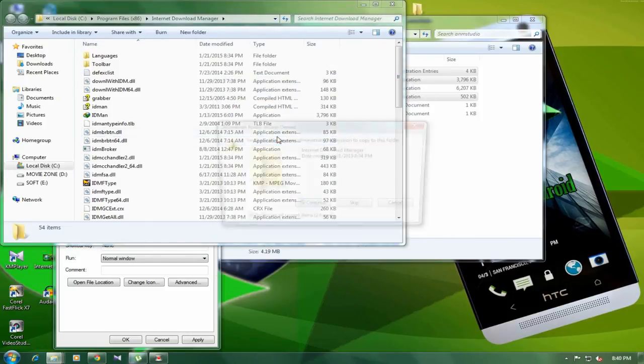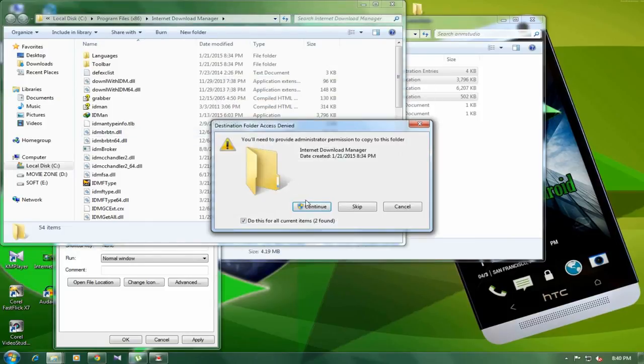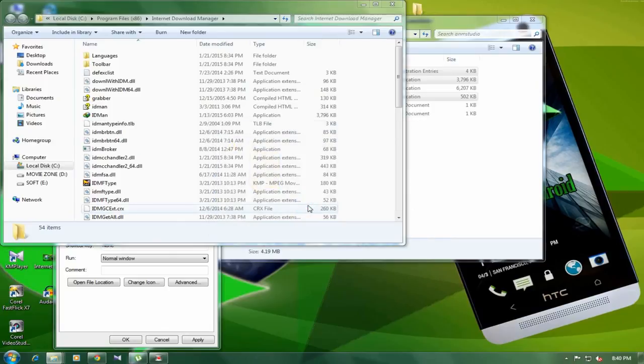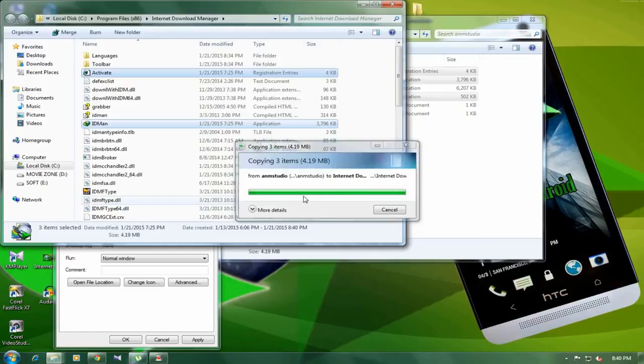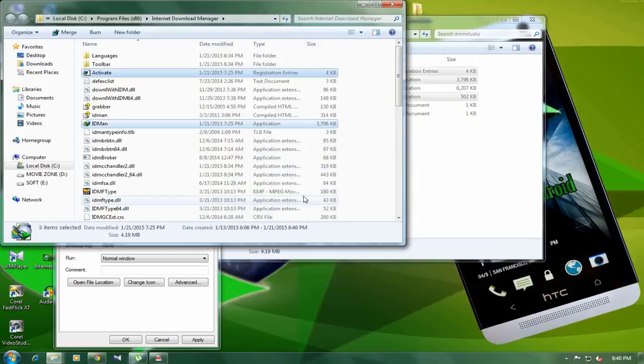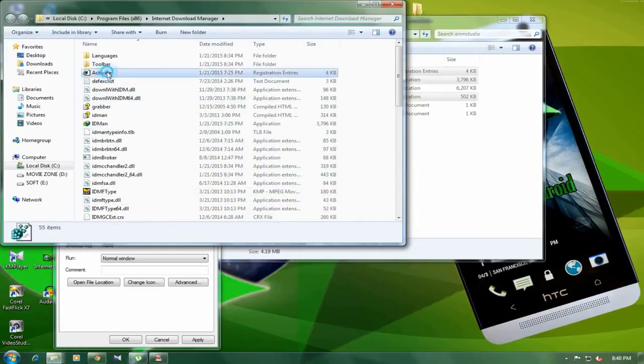Copy and replace, continue, and that's it.